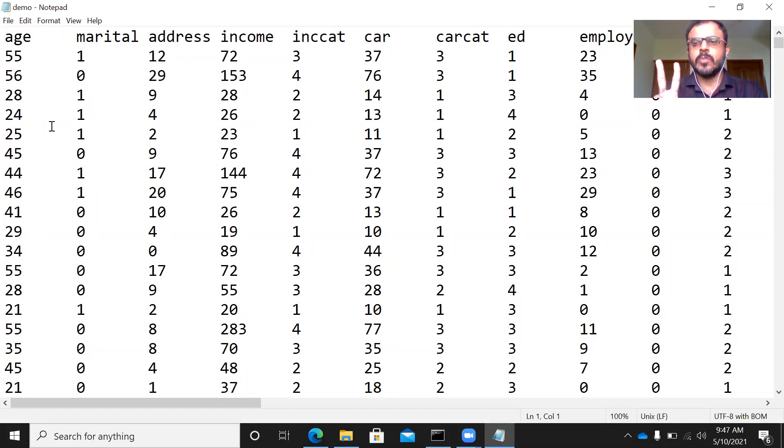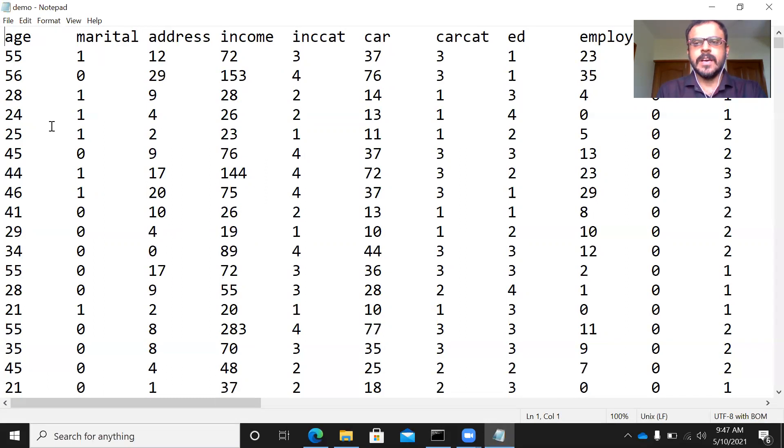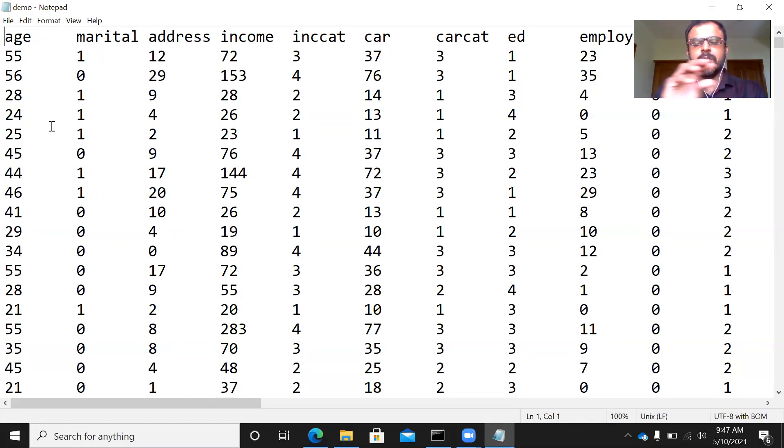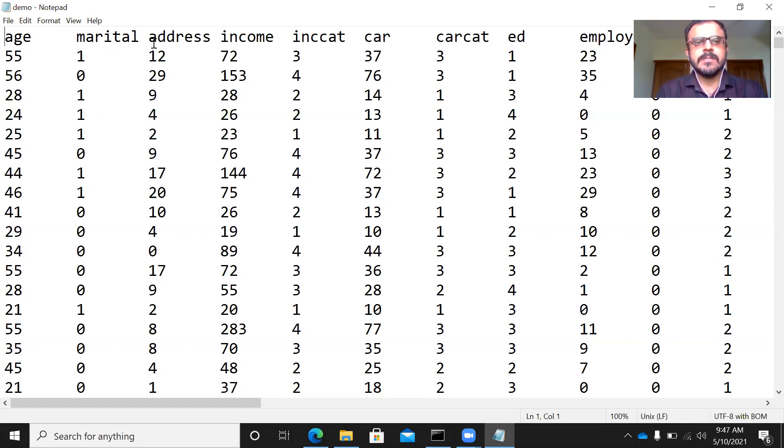there are two important observations that you need to make while you import this particular file in Python environment. The first observation is the first row has the column heading. As you can see here,